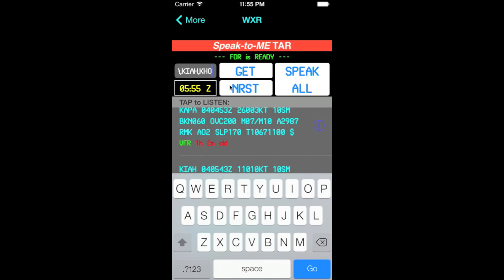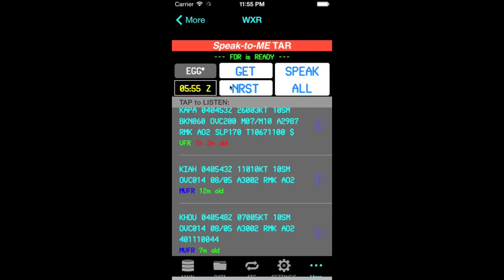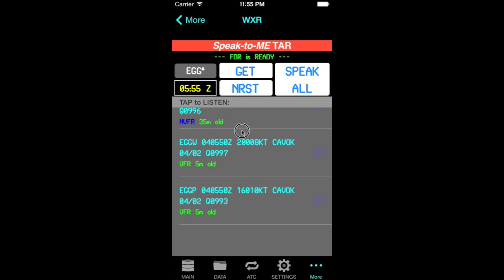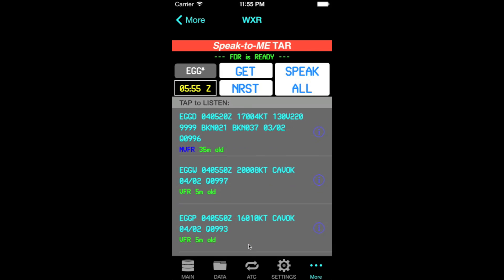Another option you have is to make searches using wildcards. Say you wanted to retrieve METARs for EGG and then all the other ones on the last letter. There you go — they appear down there in the table.